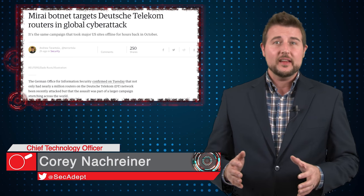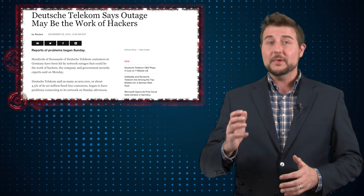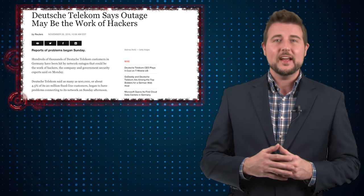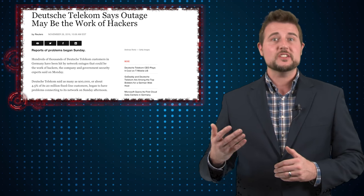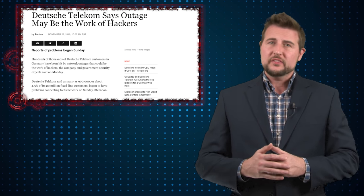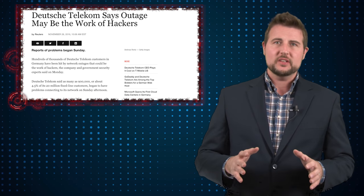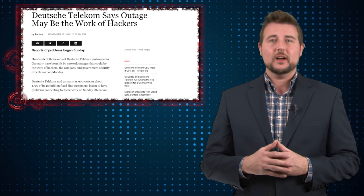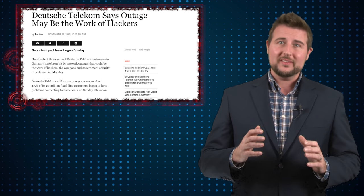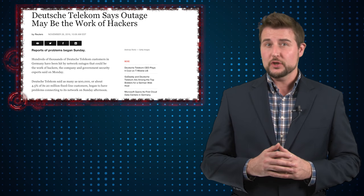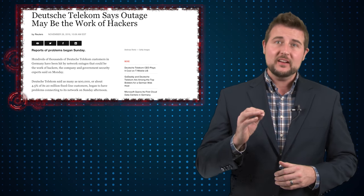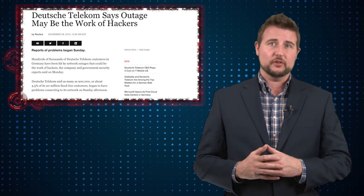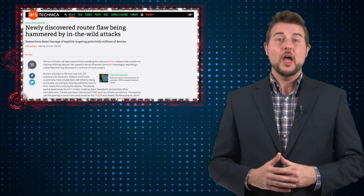Last Sunday, almost a million customers from a German ISP, Deutsche Telekom, suffered outages involving their routers. At the time, Deutsche Telekom didn't know what was happening for sure, but had a feeling that it had to do with external attackers.